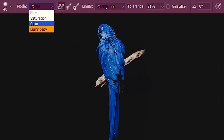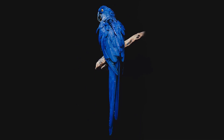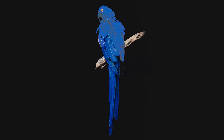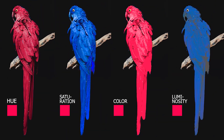Next we have luminosity, which affects only the brightness or lightness of the image. You can see that the hue and saturation are totally untouched. Let's have a side-by-side look at all four of them.